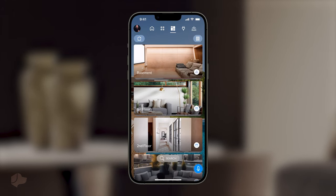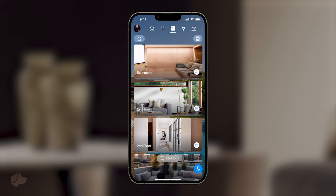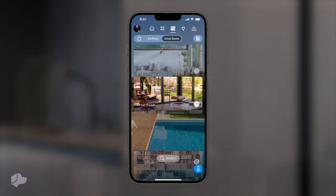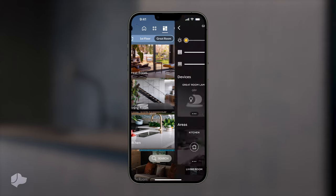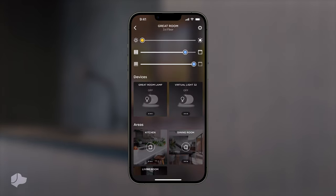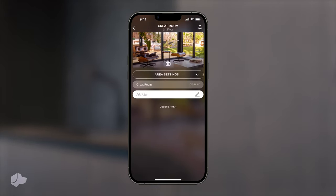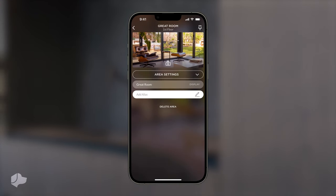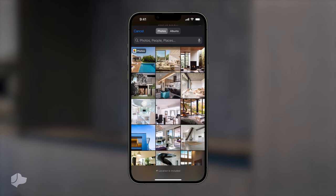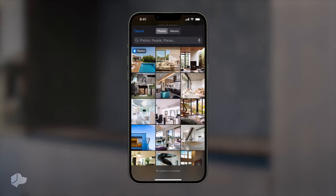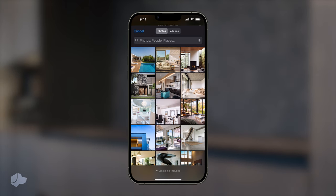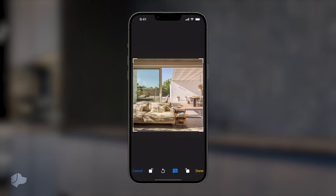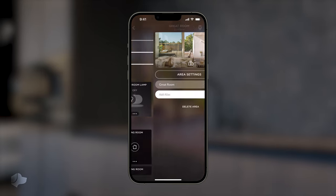First, select the area you want to change. In this example, we will use the Great Room. Once in the Great Room, select the Settings icon in the top right corner of the screen. Then, choose the photo option in this view. Again, you will be prompted with the ability to use your camera or select a picture from your photo library. Choose the photo you would like and your area's image will be updated.